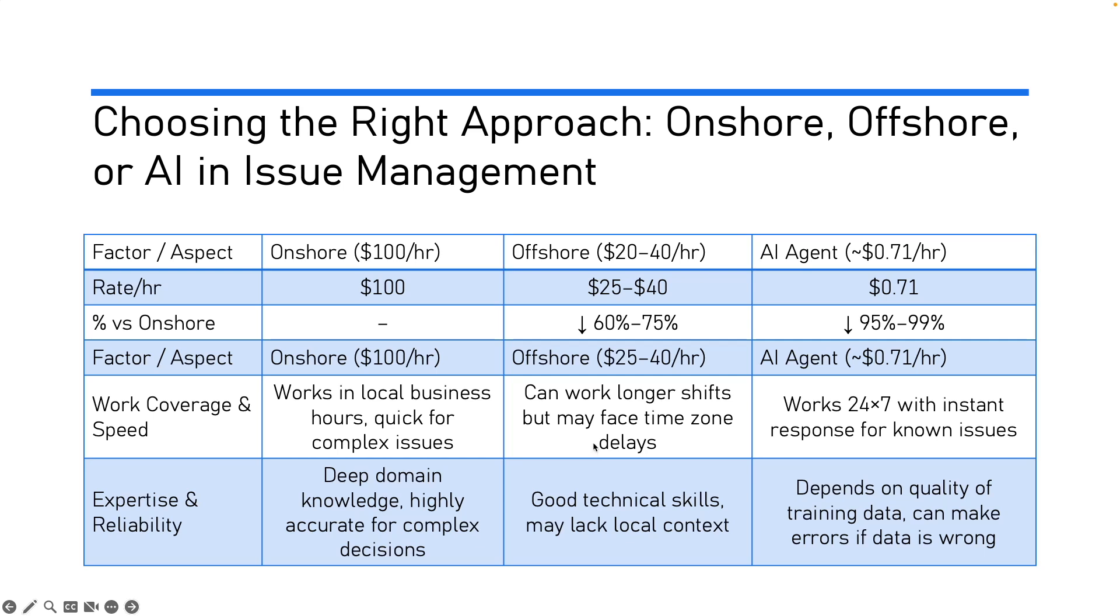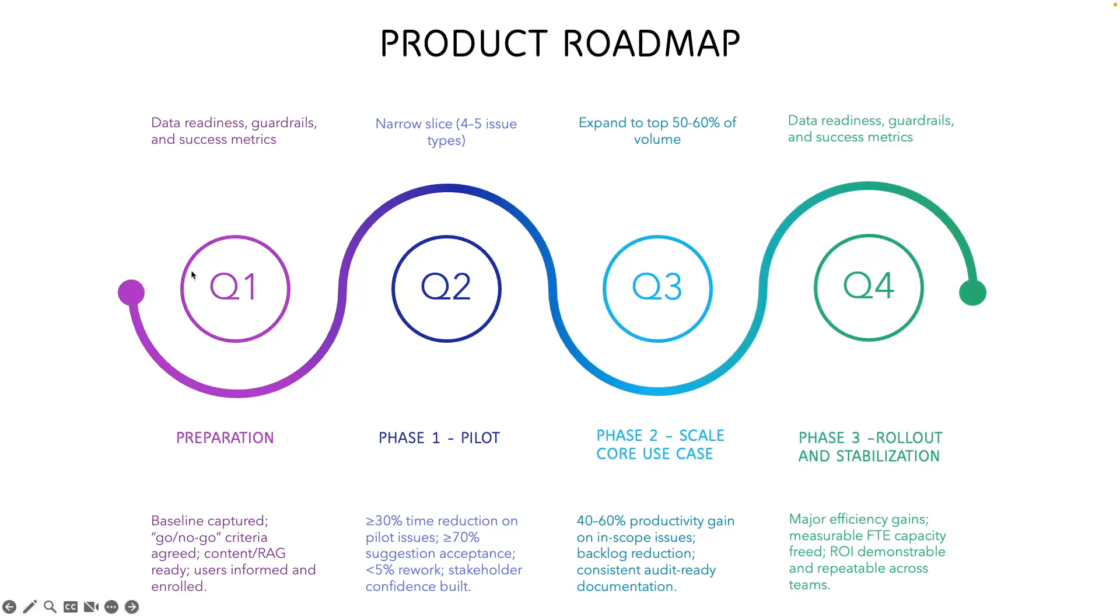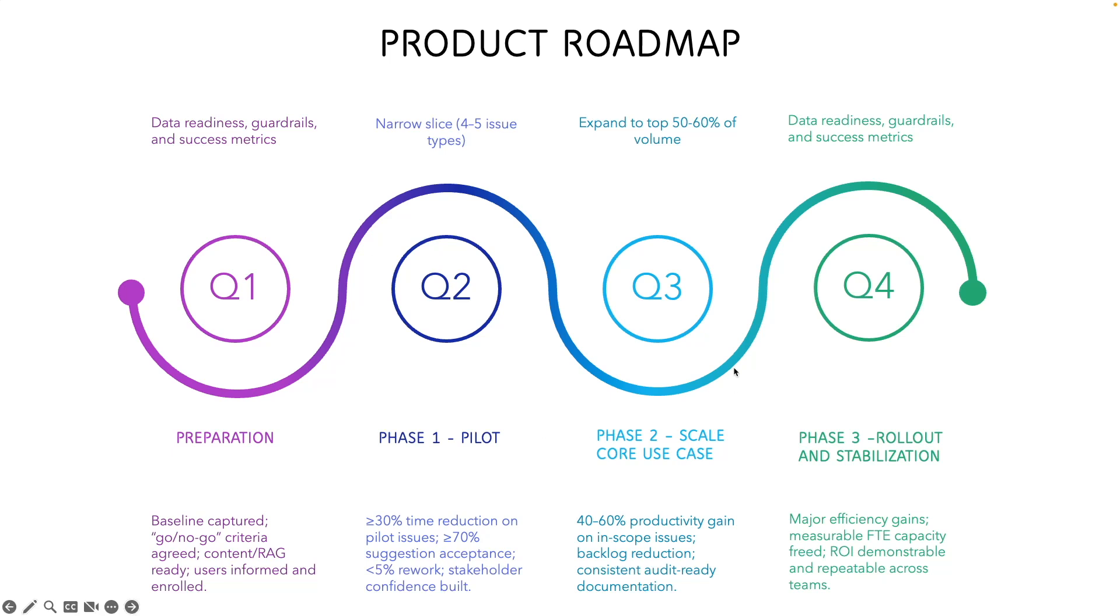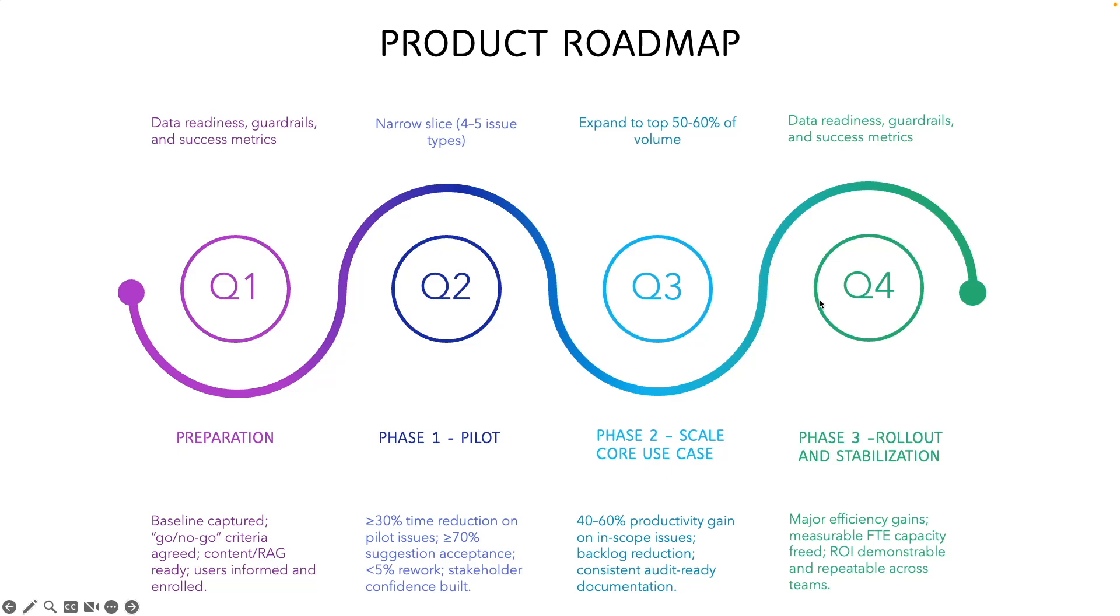Now, finally, let's see how to roll this out step by step. It's kind of a roadmap. We start with Q1 preparation. Get the data ready: knowledge documents, past issues, data quality, set guardrails, define success metrics. In Q2, pilot: we pick around four to five issue types, target the quick wins and measure the results and ensure data quality remains as per the standards. In Q3, expand to cover the top 50 to 60% of issues volume and ensure the data quality remains as per the standard. In Q4, you do a rollout and stabilize. That means you reach to a steady state and add more content sources and track the ROI. And with that, we are fully ready for adoption.